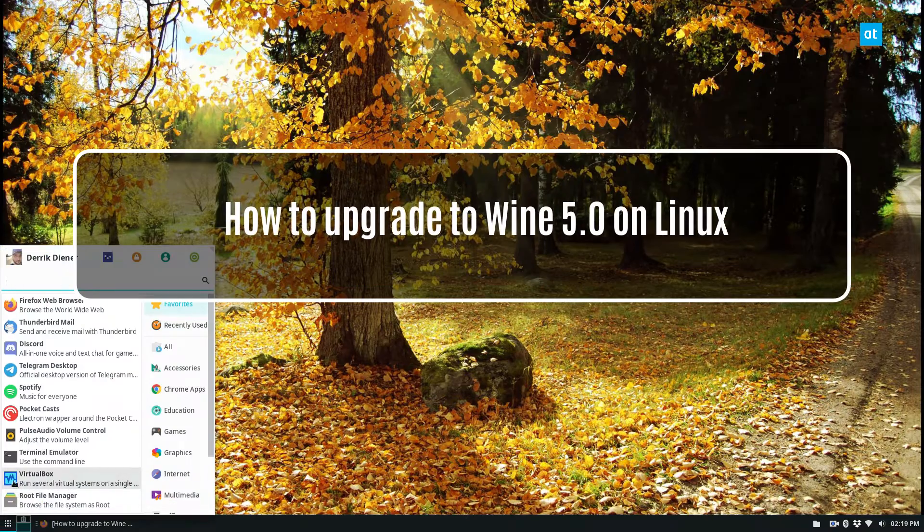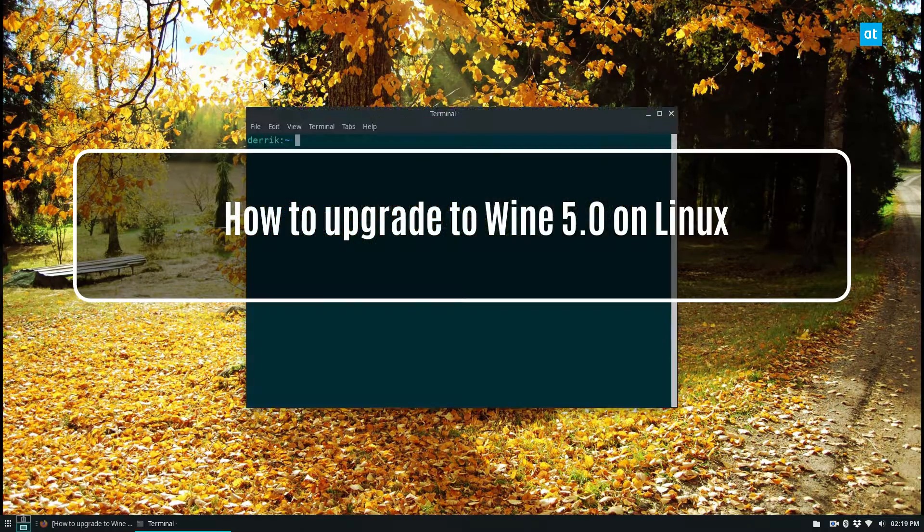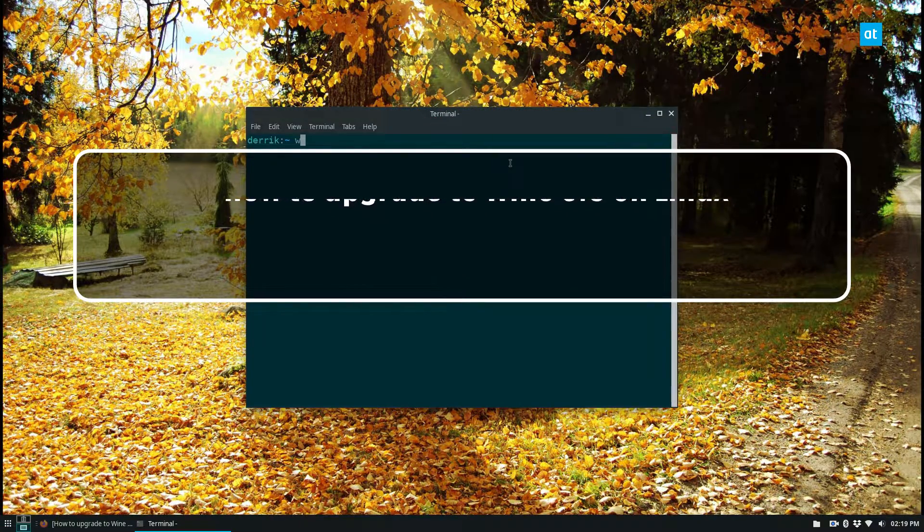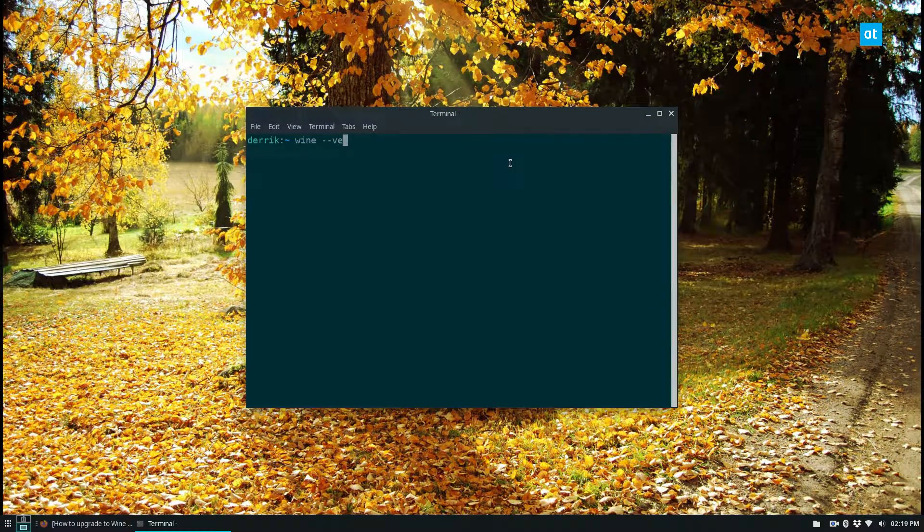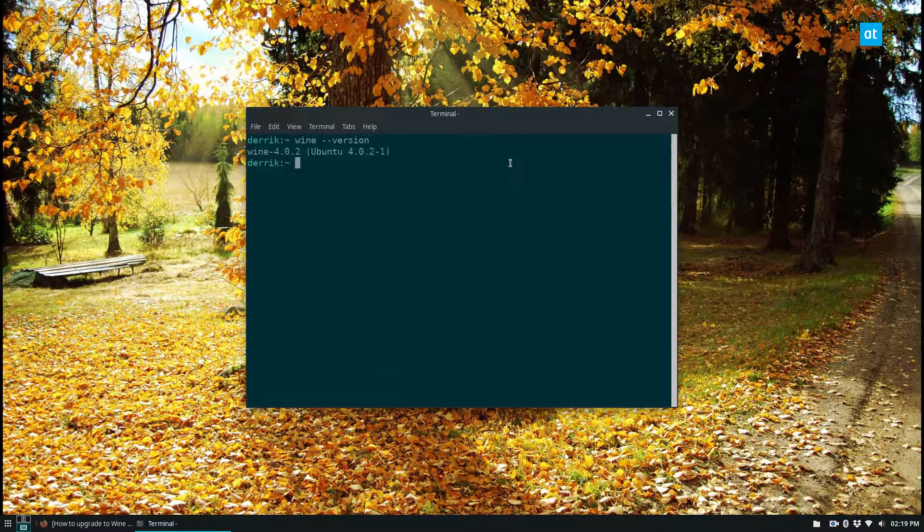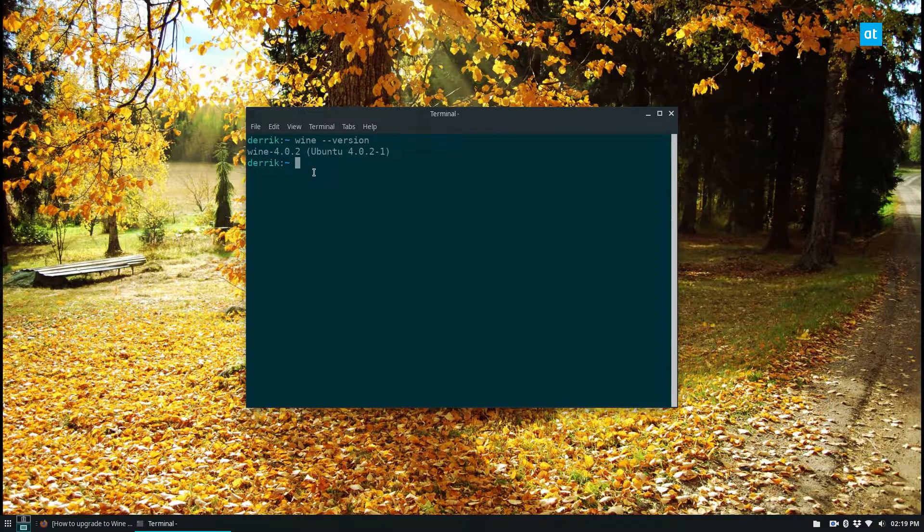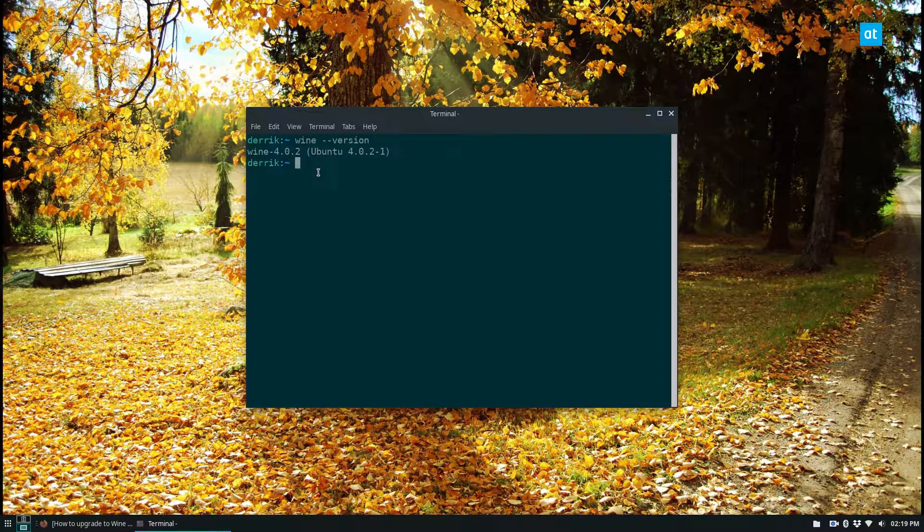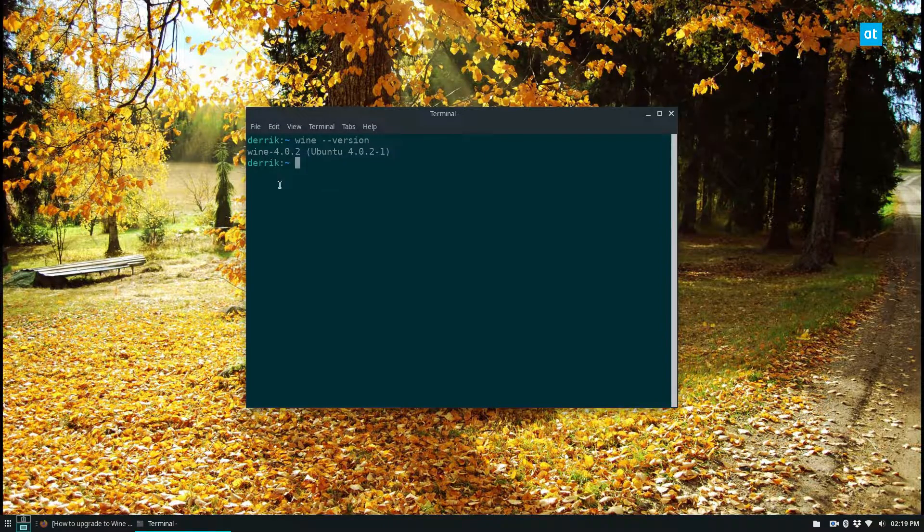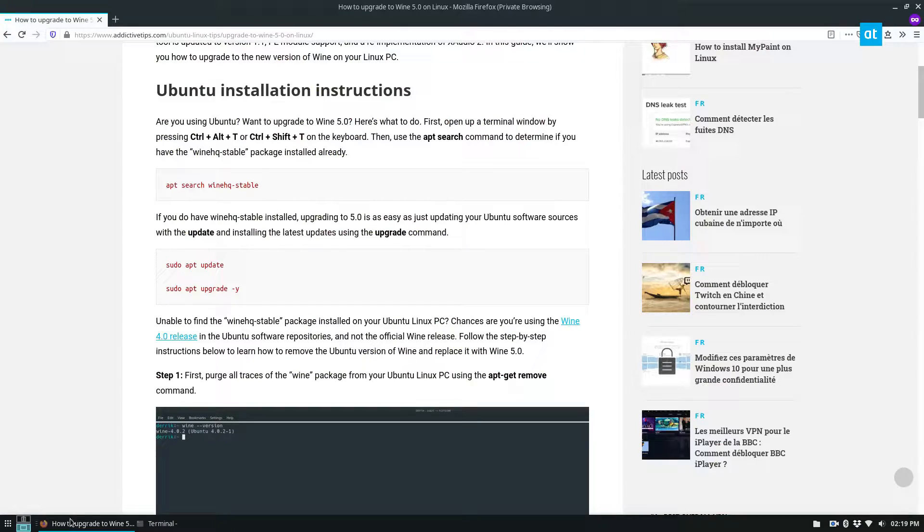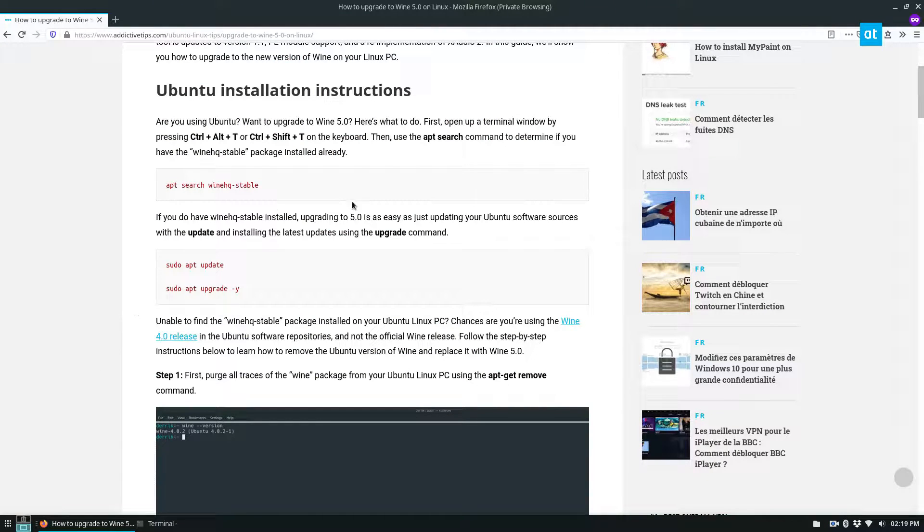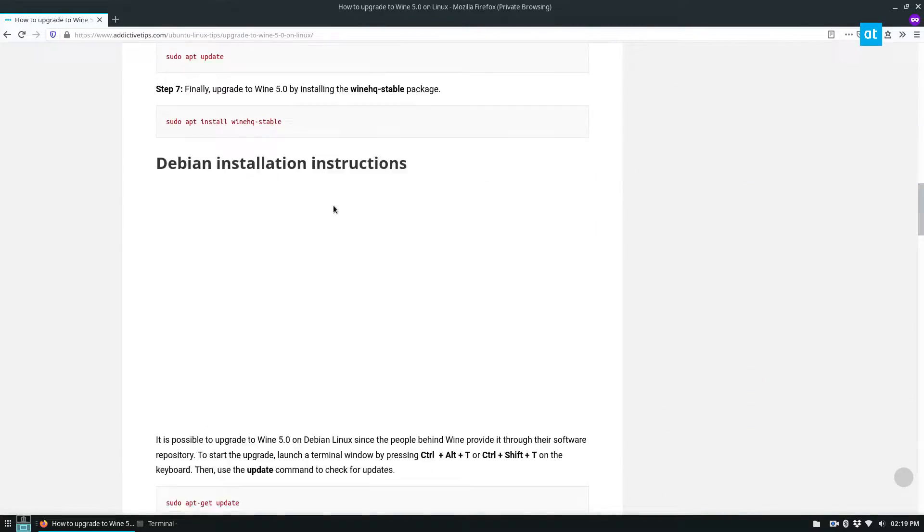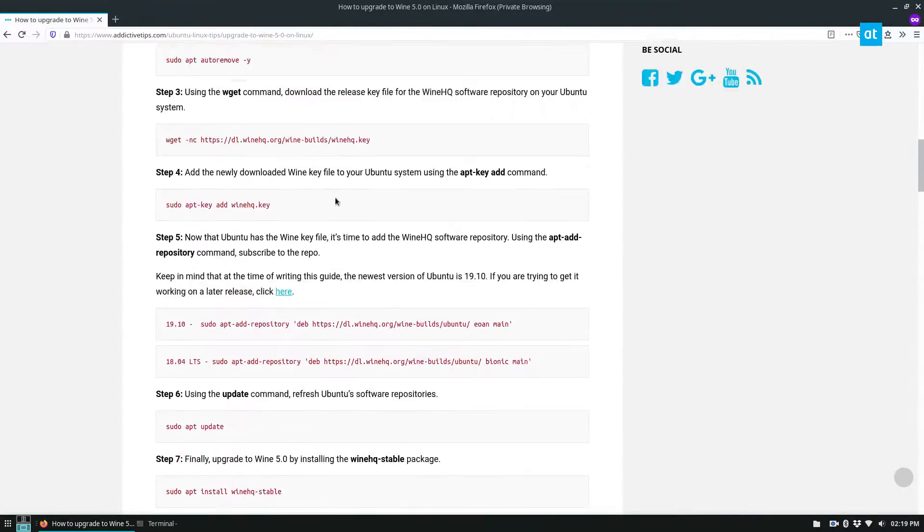So on Ubuntu 19.10, the latest version of Wine is 4.0.2, which was nice about a year ago, but now the new one is out. We're going to cover Ubuntu in this guide because most people are using Ubuntu, but in the article I also cover other distributions as well.